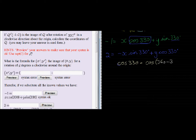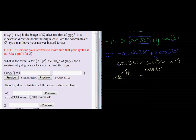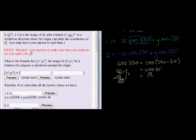Cos of 330 degrees is the same as cos of 360 minus 30, meaning we're in the fourth quadrant where cosine is positive. That gives me the same answer as cos of 30 degrees. Using the 30-degree triangle, cosine is adjacent over hypotenuse, which is square root 3 over 2.